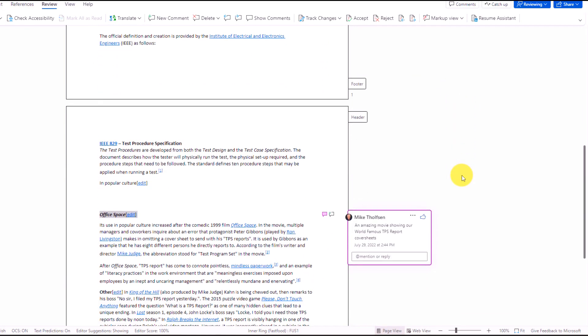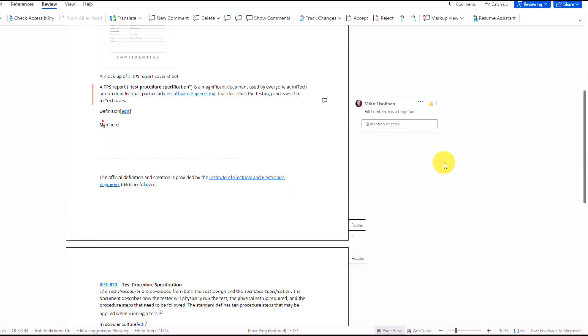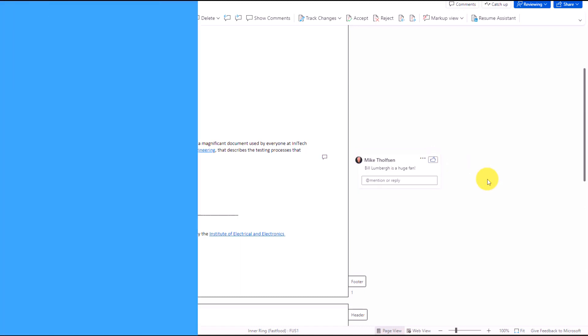I might scroll down here. Oh, here's another comment about the world famous TPS report cover sheets. Again, I'm going to choose to like this, and you can see exactly who has liked the different comments, and if you want to unlike it, I can go click and unlike it.